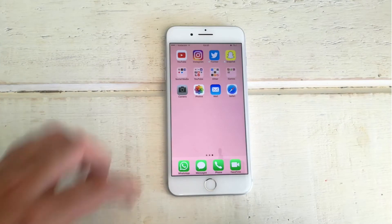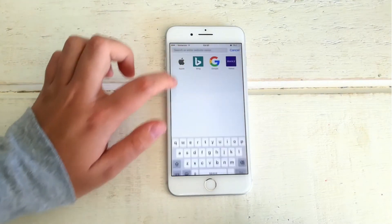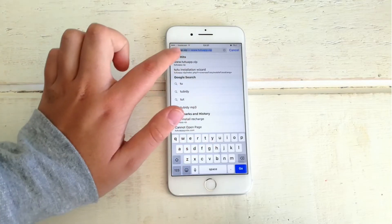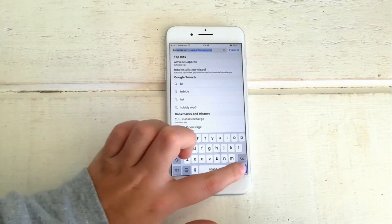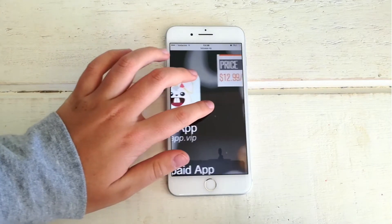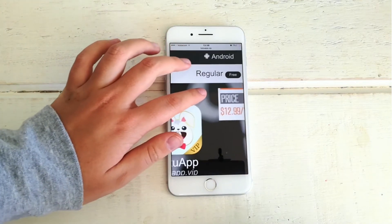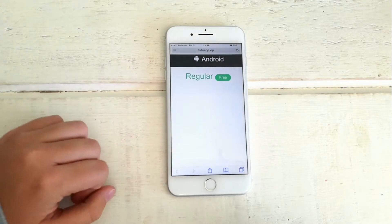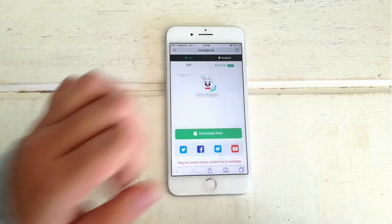So what you're gonna want to do is go to your internet browser and type in Tutu. The link will automatically pop up as you can see right here. So this is gonna take you to this page — this is like an unofficial app store that you can have on your phone. It says the price is $12,